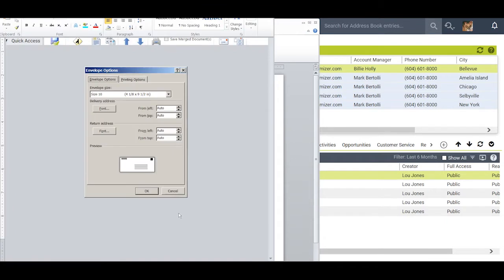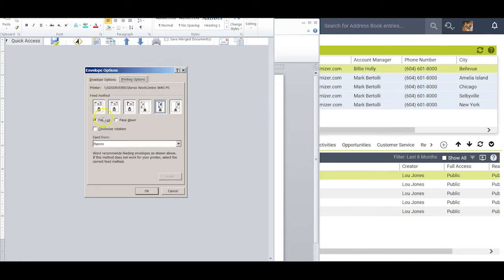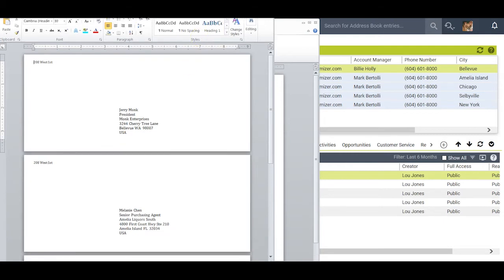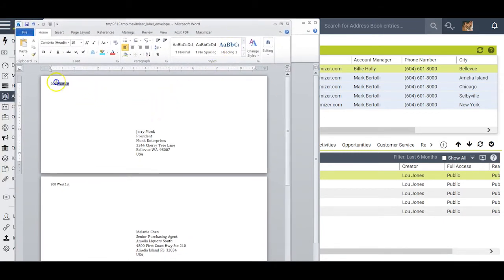I then click Generate Envelopes. Maximizer assumes I want to use a size 10 letter-sized envelope, though there are other options available. The most important thing is to click on Printing Options and tell Maximizer how I intend to feed the envelope into the printer. When I'm satisfied with my setup, I click OK. Maximizer creates the envelopes — the return address is in a smaller font size, correctly positioned, and the addresses themselves are correctly positioned on the envelope. I go ahead and Print, and when I'm done I click X.